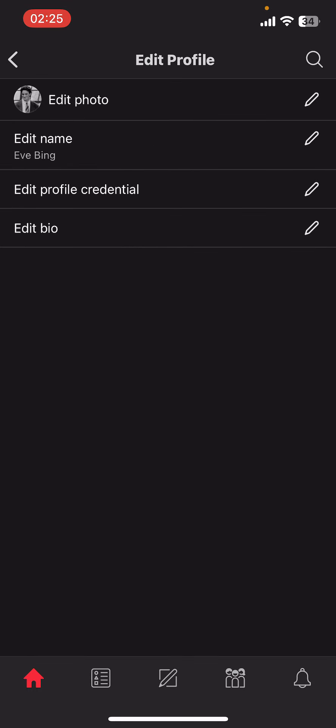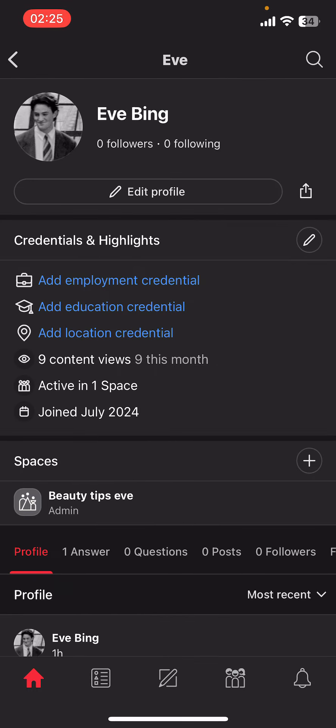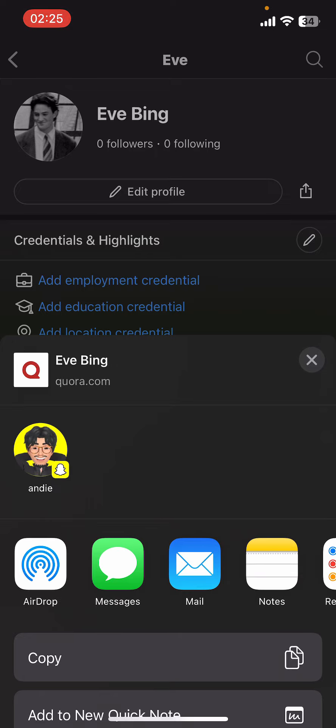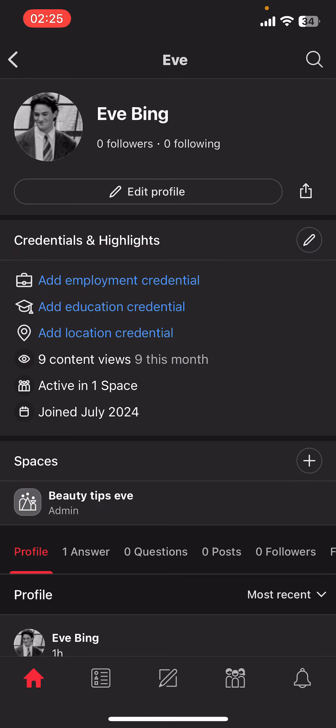Then tap on Done from the top right corner. Now if you go back and tap on Share, you'll realize that your Quora profile URL has been changed. And guys, that's it — that's how you change your Quora profile URL.